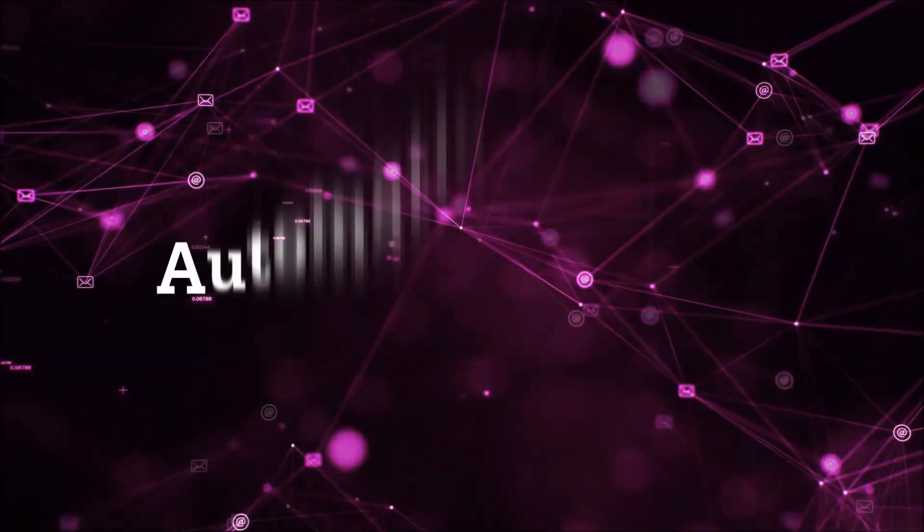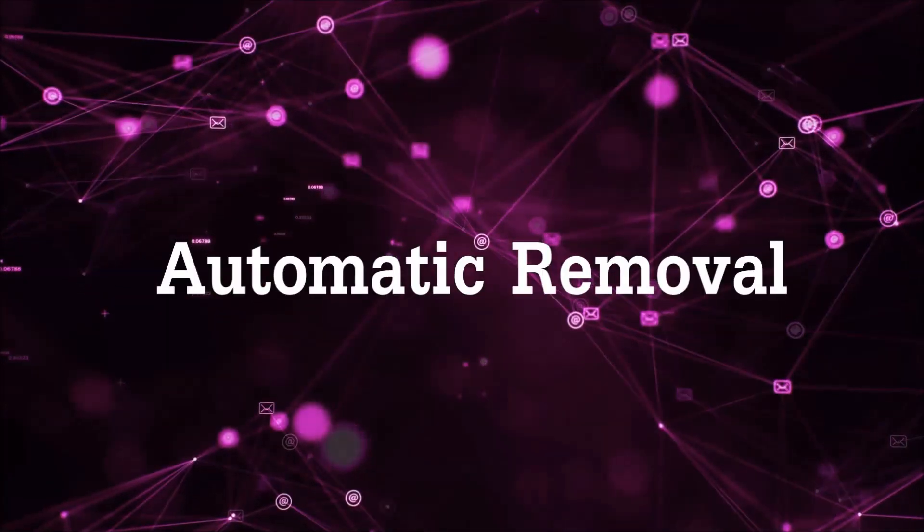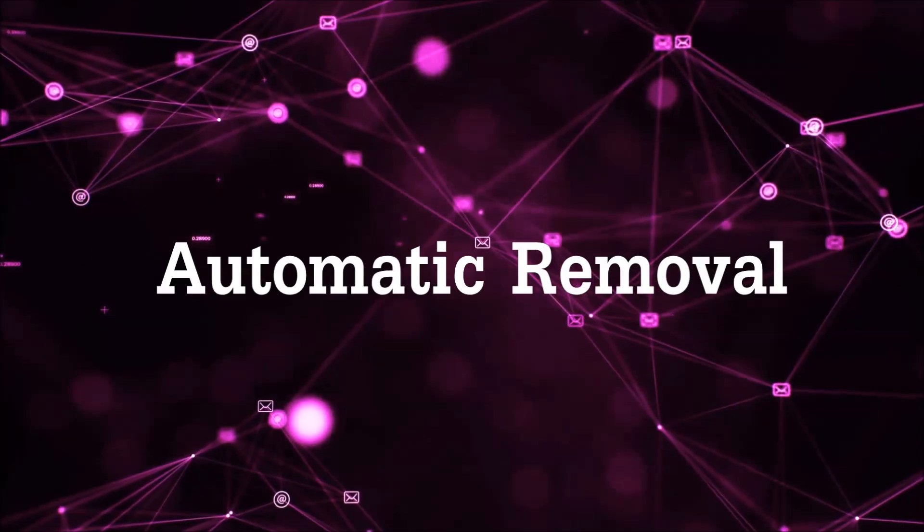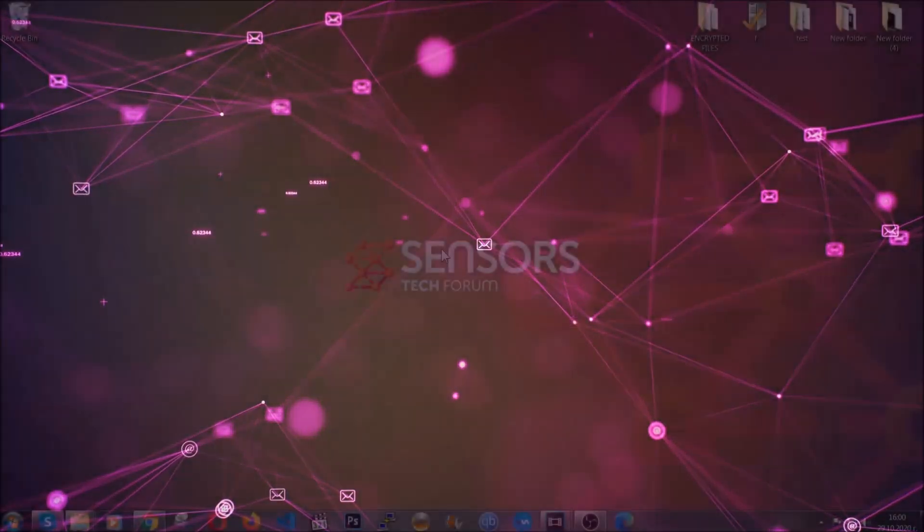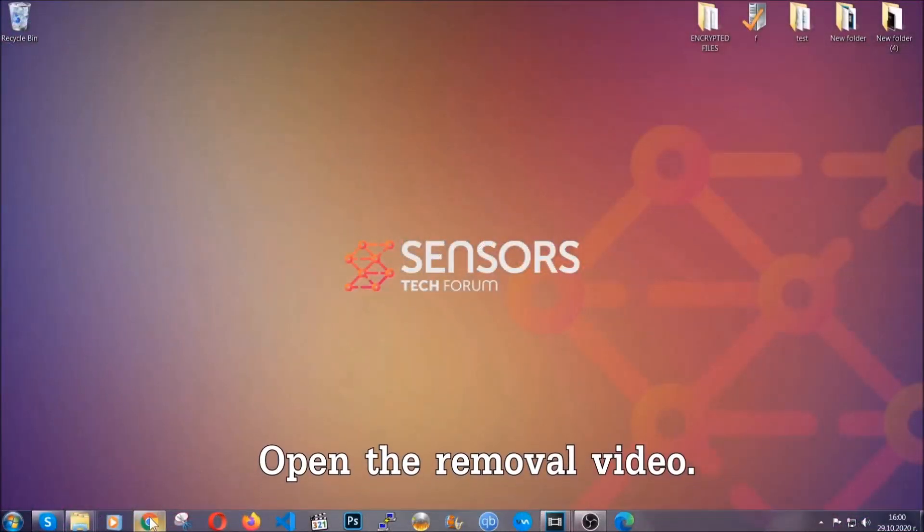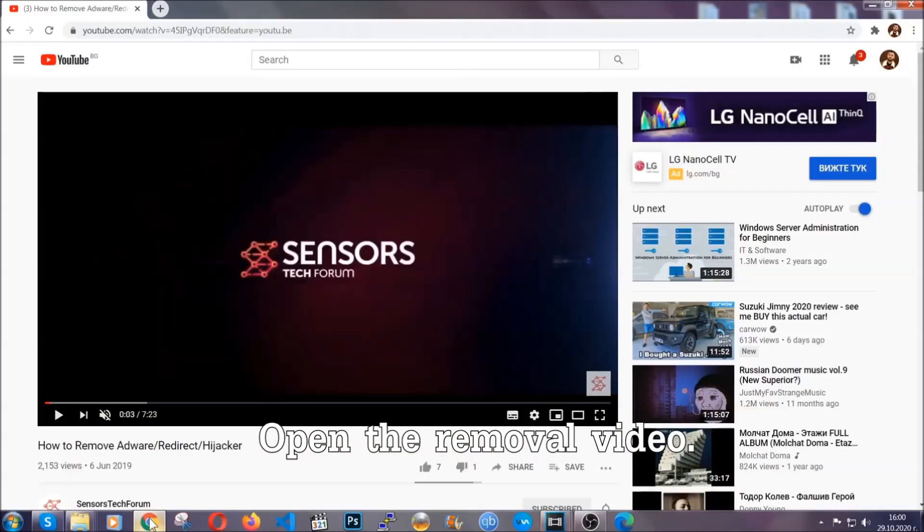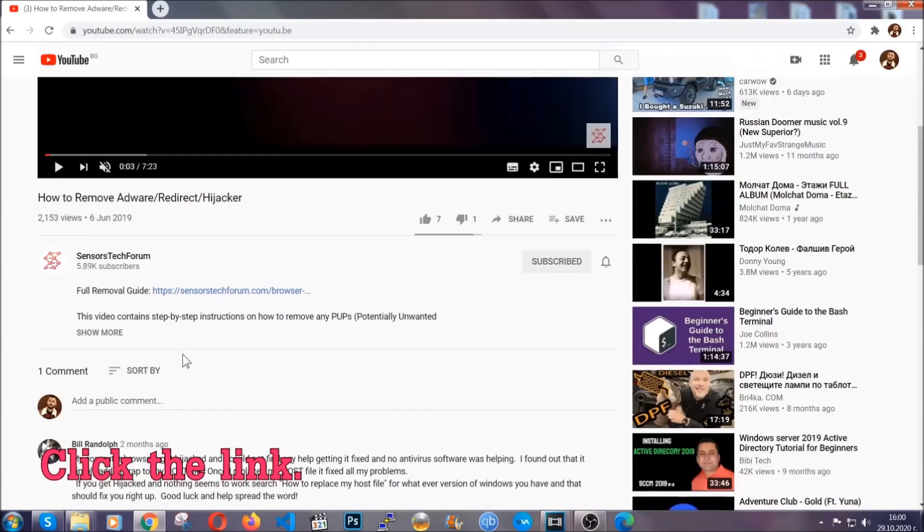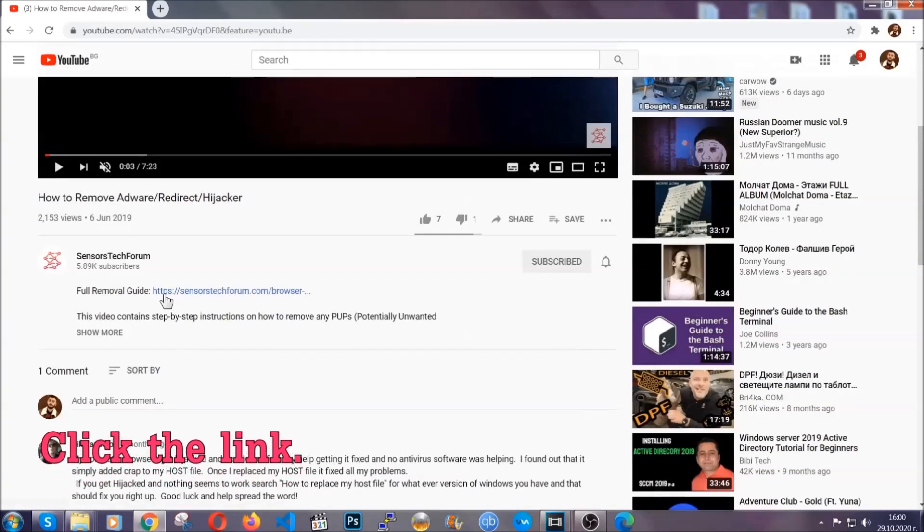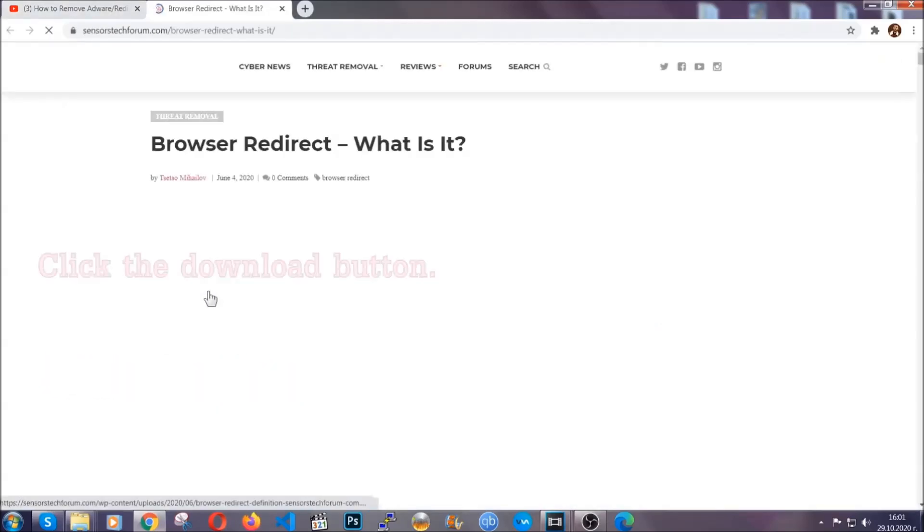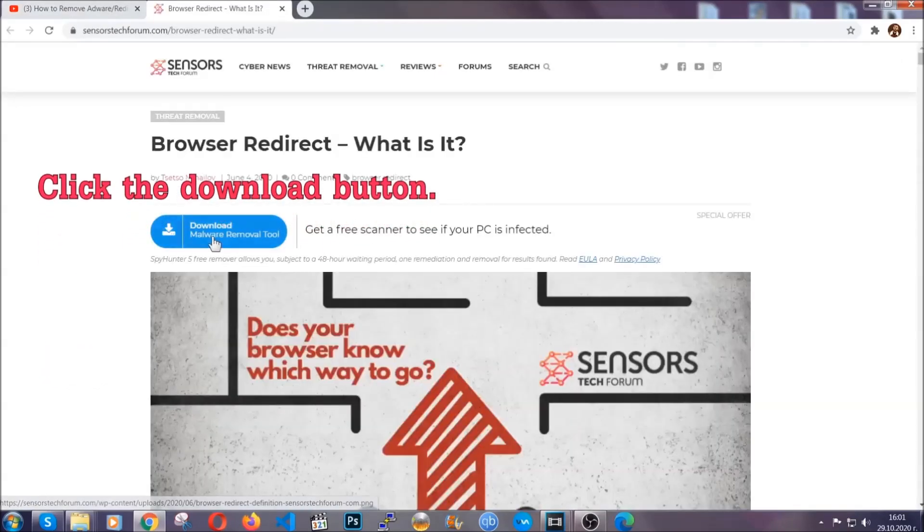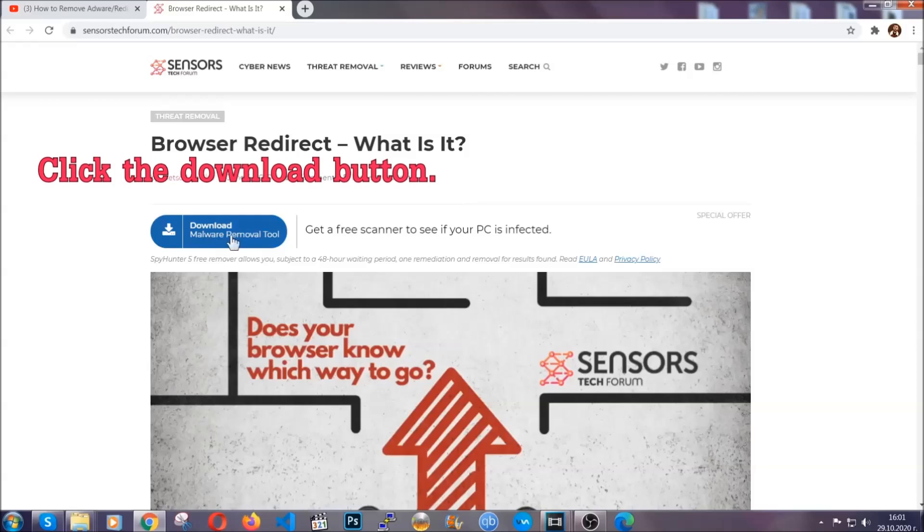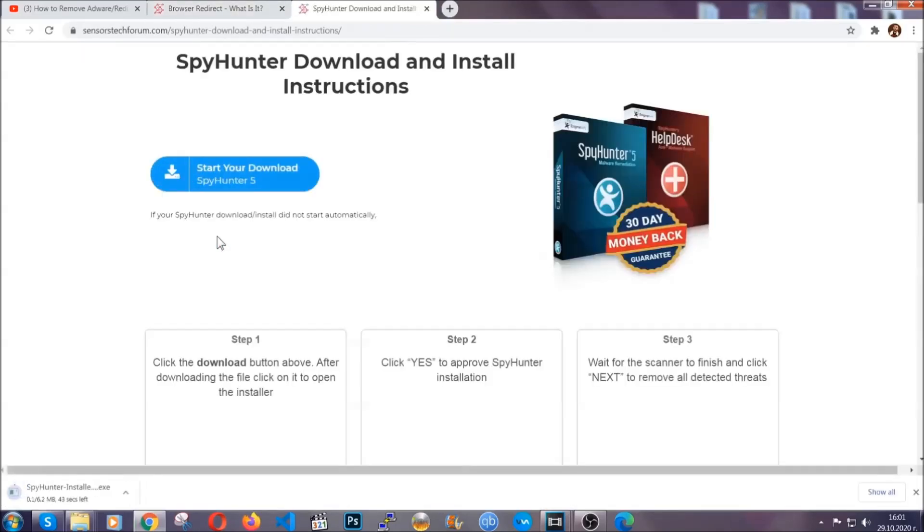Now for the automatic removal we're gonna use the help and the power of an advanced anti-malware software. To download it open your video's description and click on the description link. It's gonna take you to our tailor-made removal guide for this specific thread.